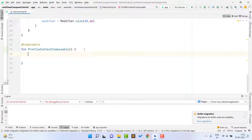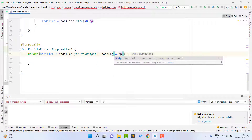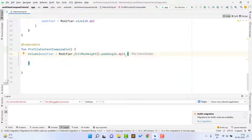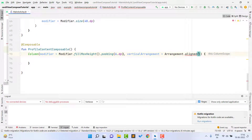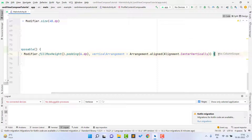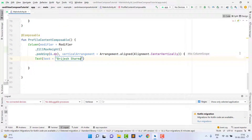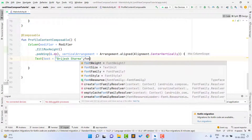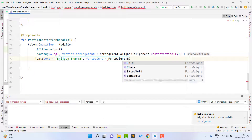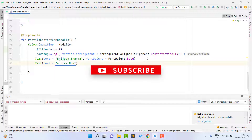Inside ProfileContent we have a Column because we have two things: one is the name and one is the status. I take a Column here with modifier.fillMaxHeight() and dot padding 6.dp. Then we have font weight: fontWeight = FontWeight.Bold for the name text. And another Text composable with 'Active now'. So this is done.